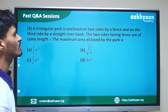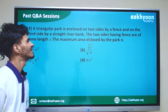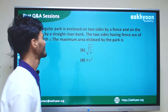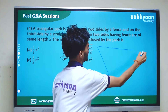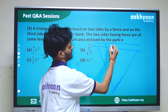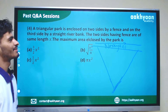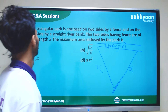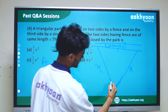In the next problem, a triangular park is enclosed on two sides by a fence and on the third side by a straight river bank. The two sides with the fence are the same length, and we need to find the maximum area enclosed by the park. The angle between the two equal sides is the variable.